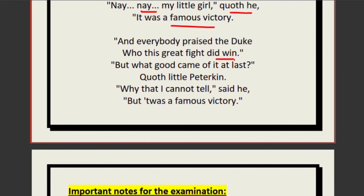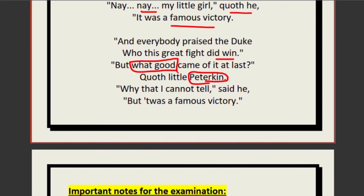Everybody praised the duke who this great fight did win. But what good came of it at last? — asks little Peterkin. Think of King Ashoka, who fought Kalinga, saw lakhs of people dead and captivated, and was so shocked that he converted to Buddhism. He realized he had not won anything — he had lost his humanity through so much bloodshed. Similarly, Peterkin asks: what good came of it at last?